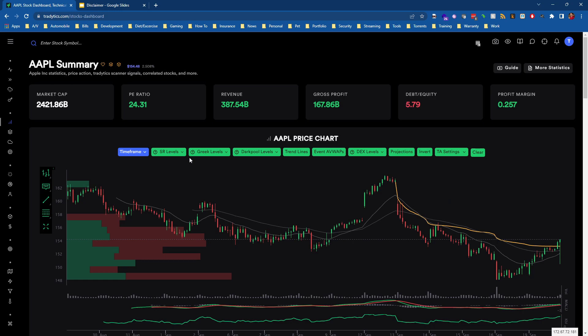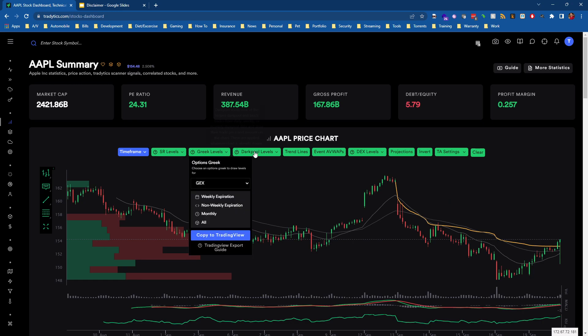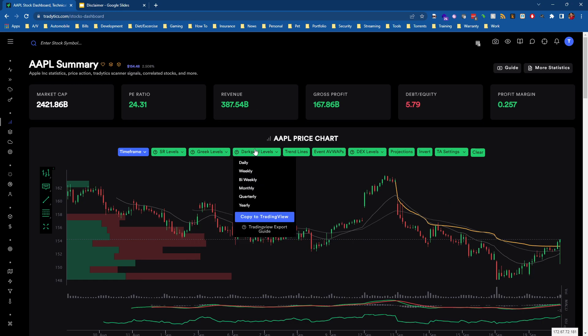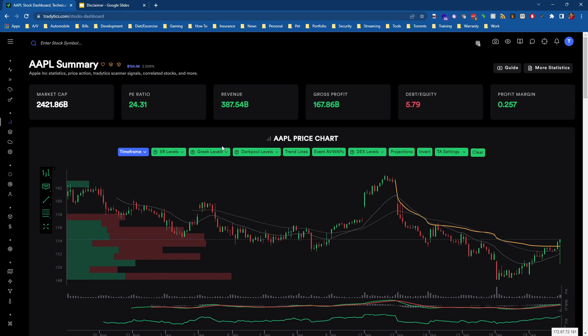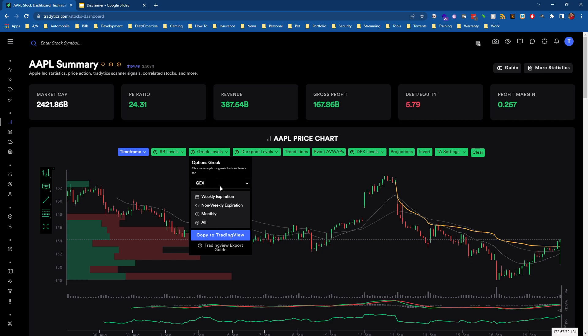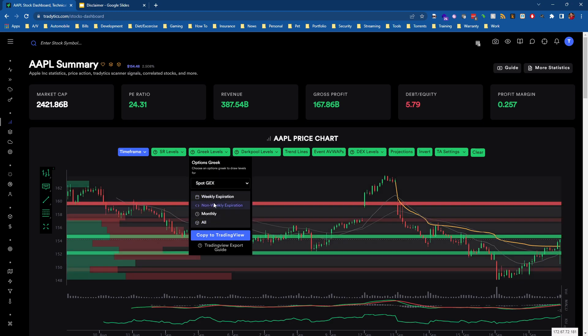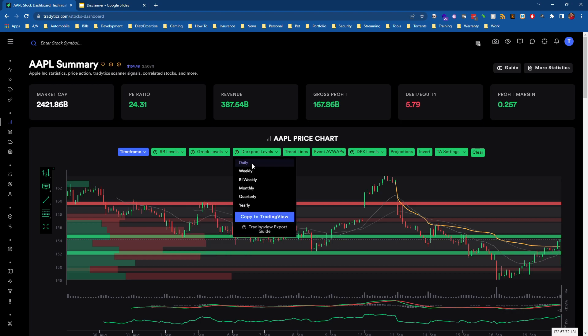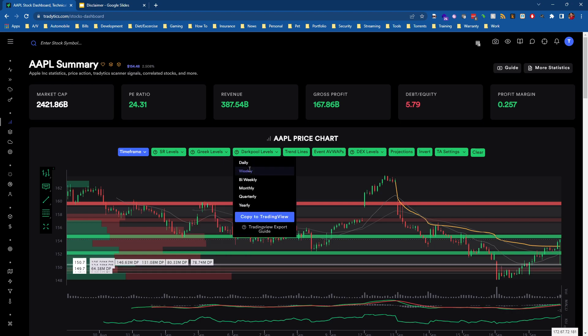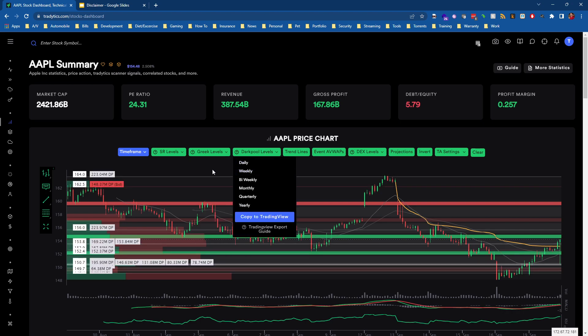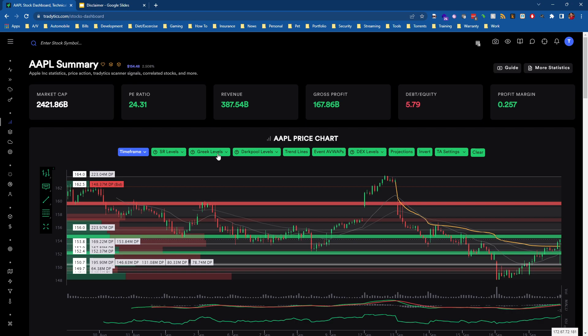Now, we have a lot of options here. We can choose support resistance levels, Greek levels, dark pool levels, trend lines. There's a whole bunch of stuff that we can show here. So in this case, I'm going to choose Spock X and I'm going to put all of those on my chart. And just as a bonus, I'm going to choose some daily and weekly dark pool levels.